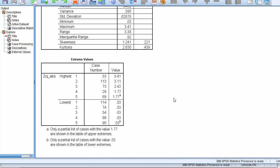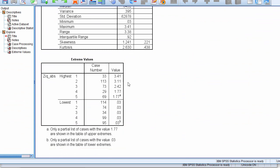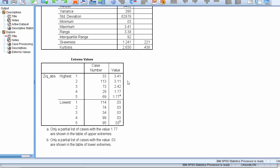And here we can see that the largest absolute z-score values correspond to, let's just say, these two values here, 3.11, 3.41. Now, using the extreme z-score approach, which is very common, you'd identify these two values as outliers.